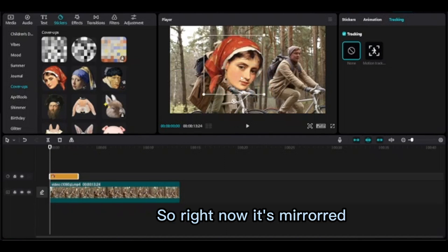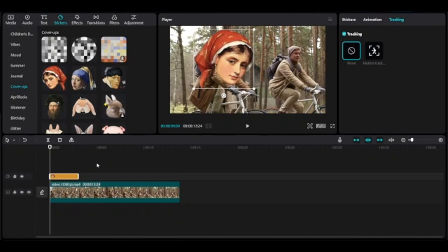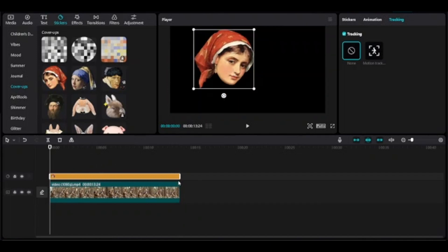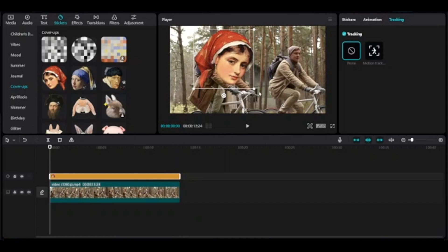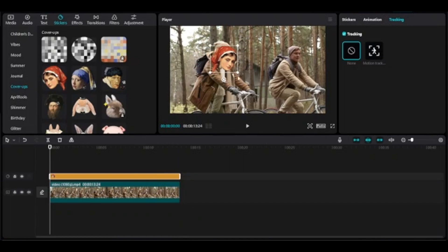So right now it's mirrored. Adjust the sticker by holding any corner.